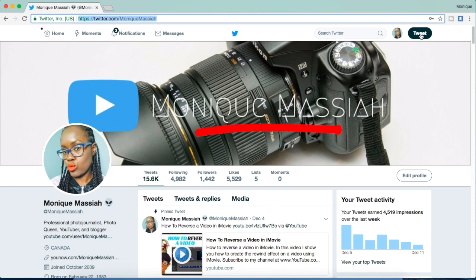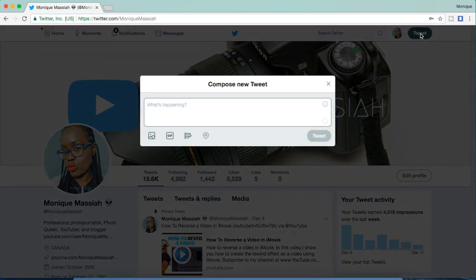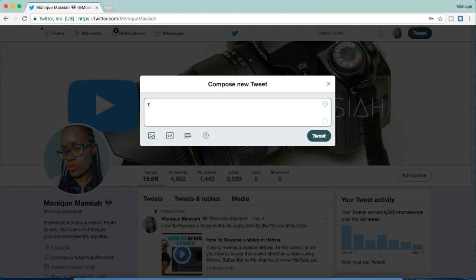First, we're going to do a tweet. Go up to the top and hit tweet. This is what shows up on Twitter, and this is how you tweet things to all of your followers. You type something in the field and then you press tweet. I'm just going to type 'new Twitter video.'